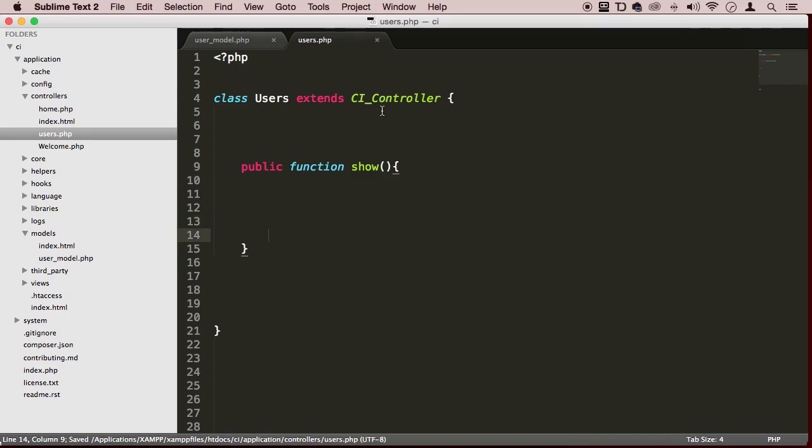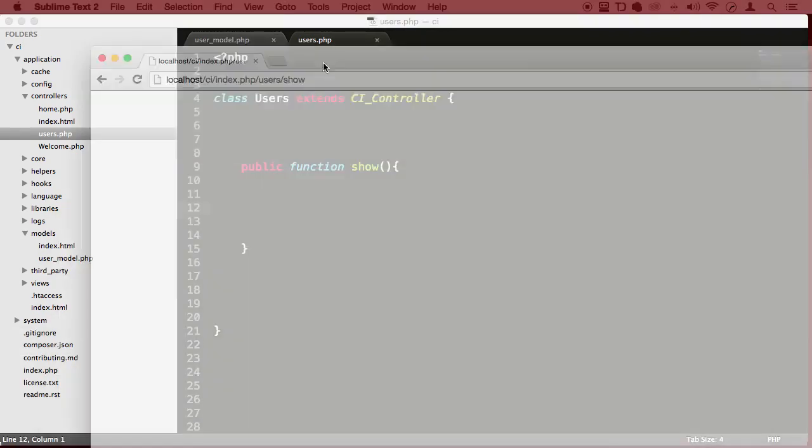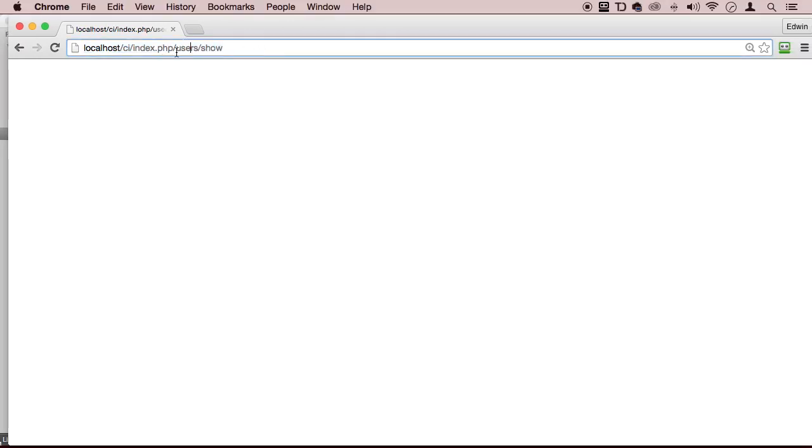Remember that the show method here will display in the browser like this. This is how we're going to get to it: index.php forward slash the controller, and then the method inside that controller.